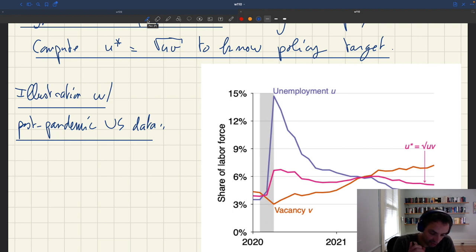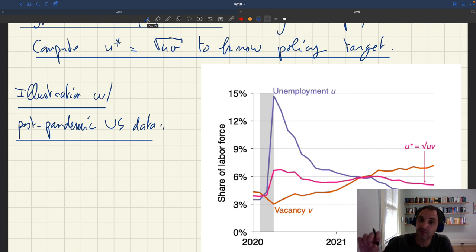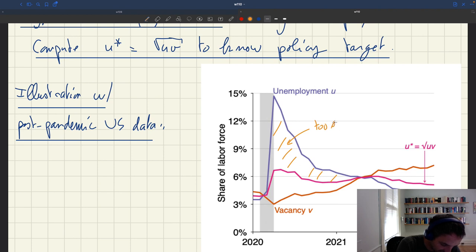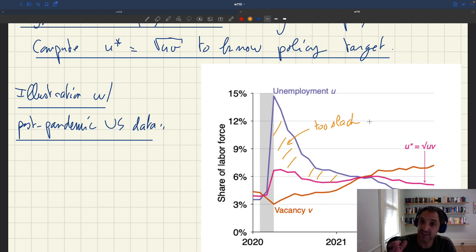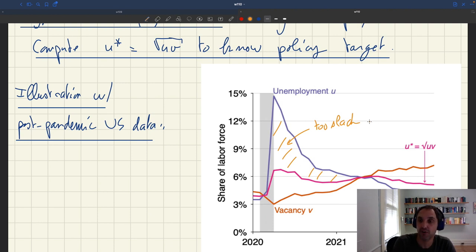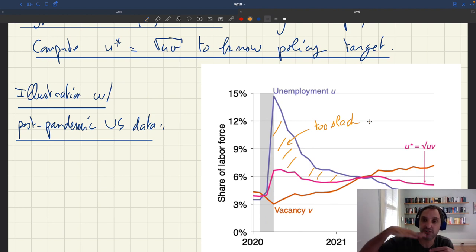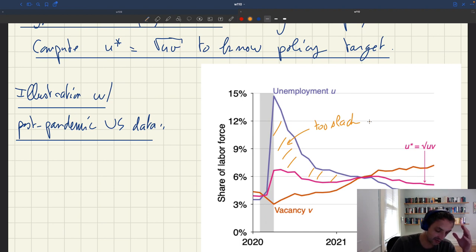This square root of uv is an average of the unemployment rate and vacancy rate, so u-star would always be in between the unemployment rate and the vacancy rate. Sometimes the unemployment rate is above the vacancy rate — so we know that we are too slack. And because the efficient unemployment rate is the average of these two things, when the unemployment rate is above the vacancy rate, mechanically the unemployment rate is above u-star. So saying u is bigger than u-star is exactly the same as saying u is bigger than v.